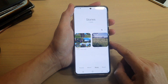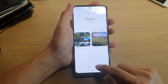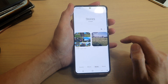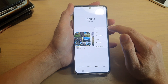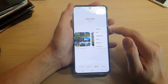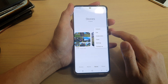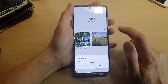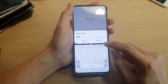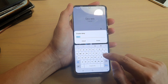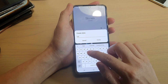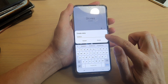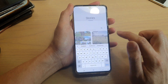In Gallery, make sure that you tap on the Stories tab at the bottom and then tap on the option key. From the pop-up menu, tap on Create Story. Give your story a name — I'm going to give it an outdoor name — and tap on Create.